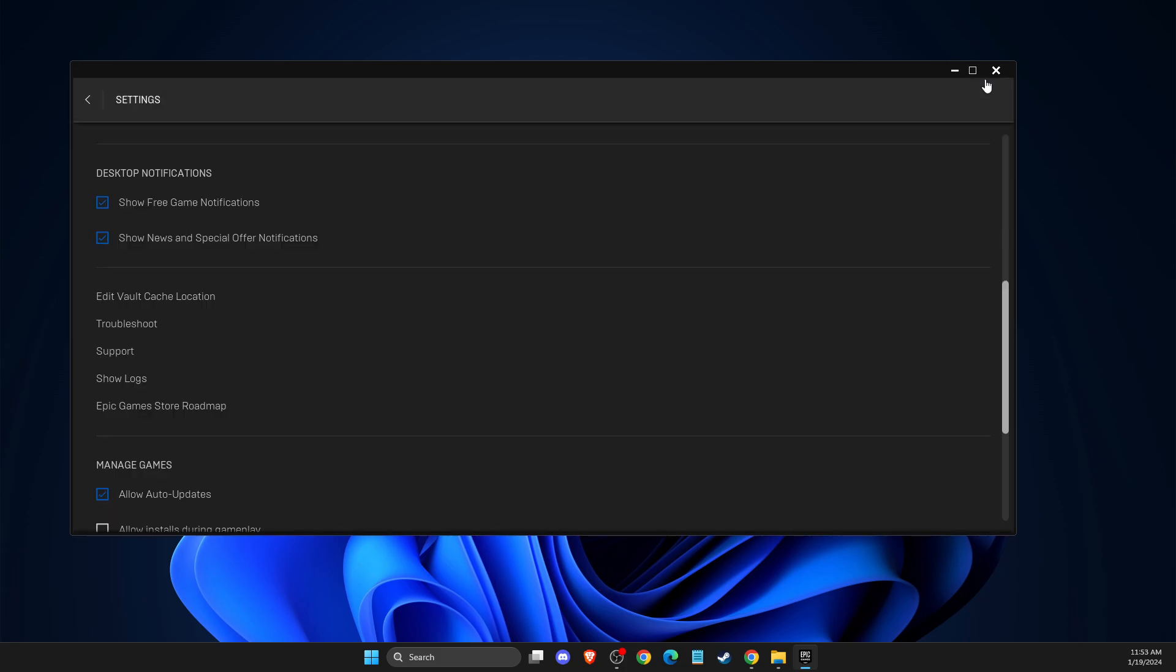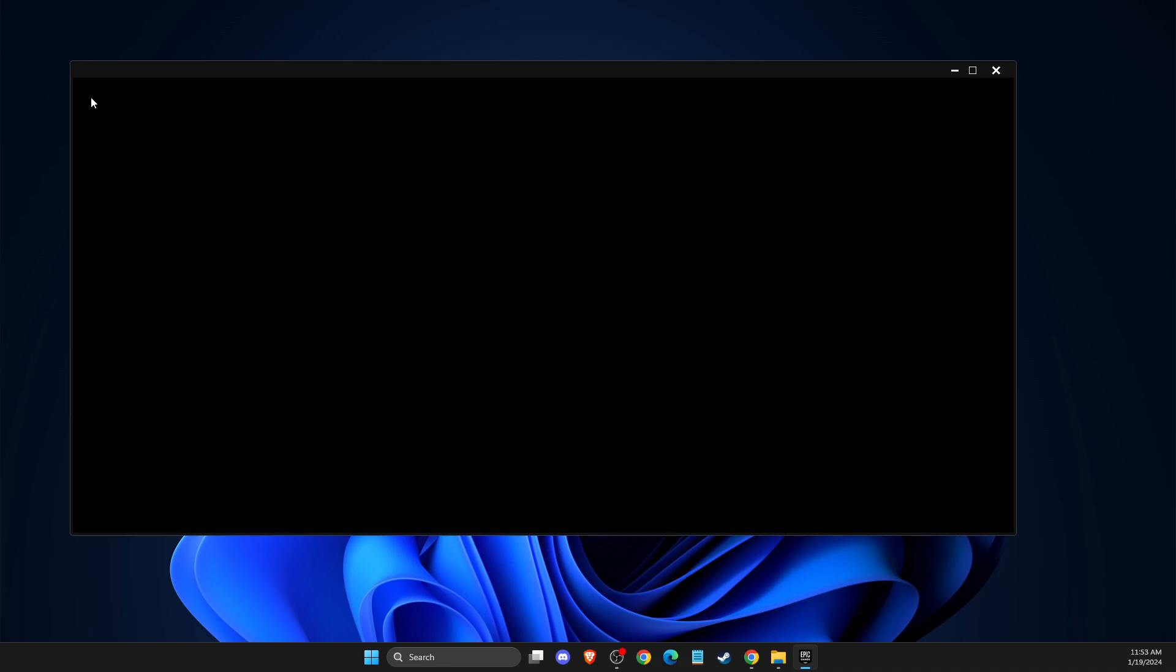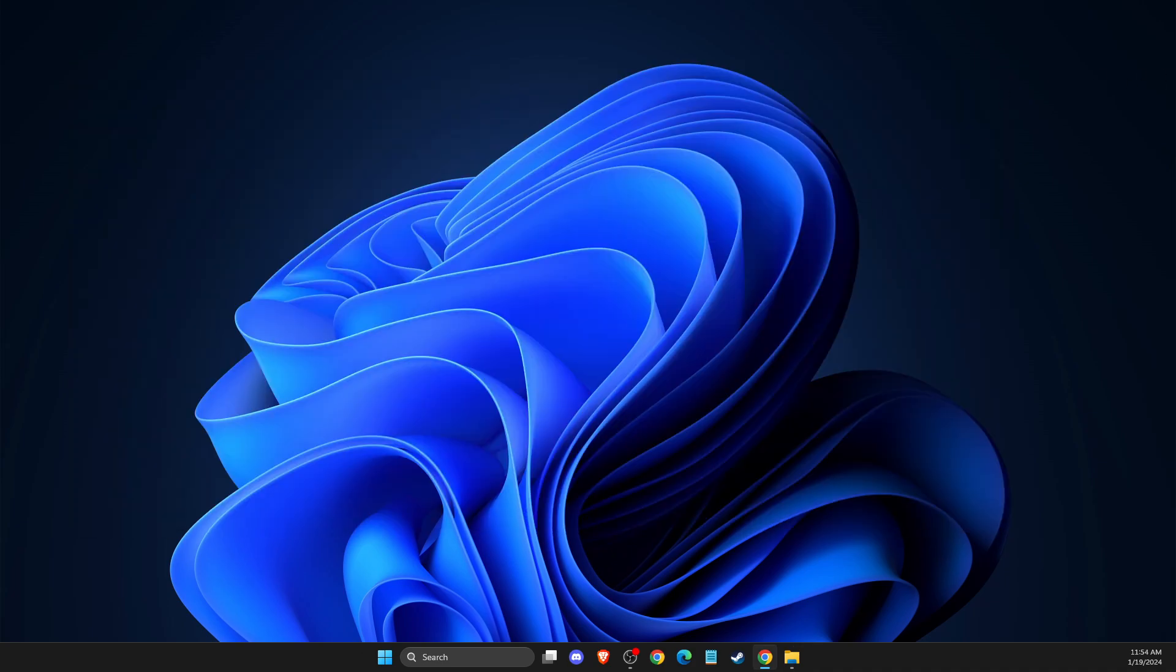And after that you need to look if the problem persists or not. And if the problem persists, what I suggest you to do here again is to completely close Epic Games from your system tray as well.